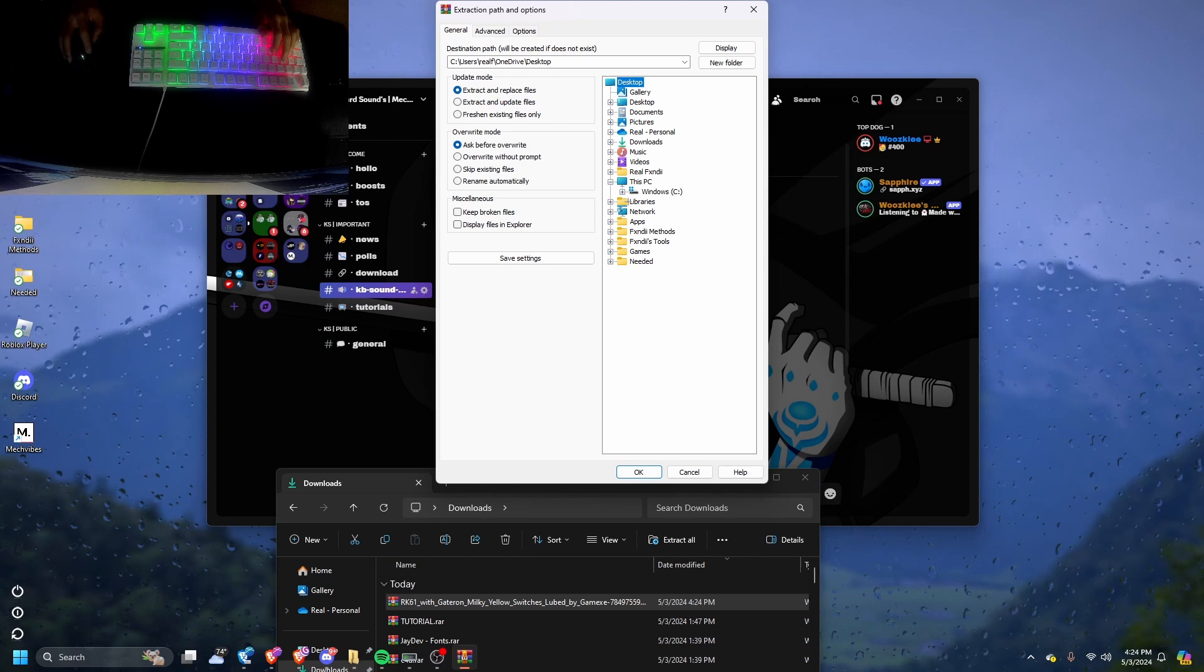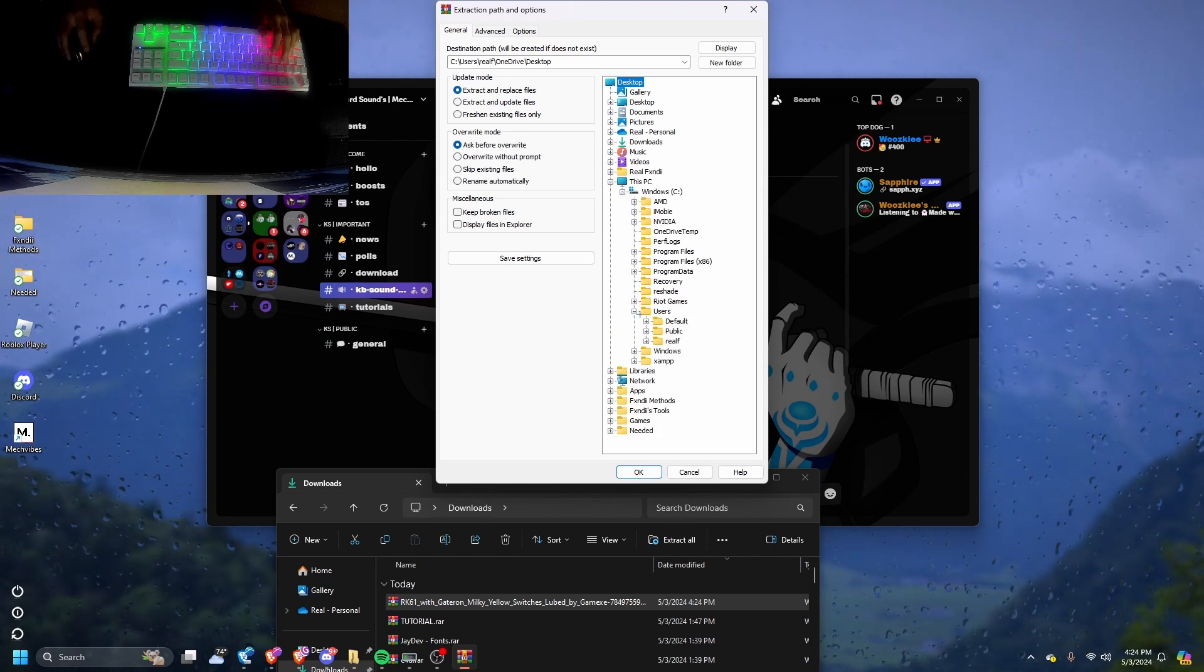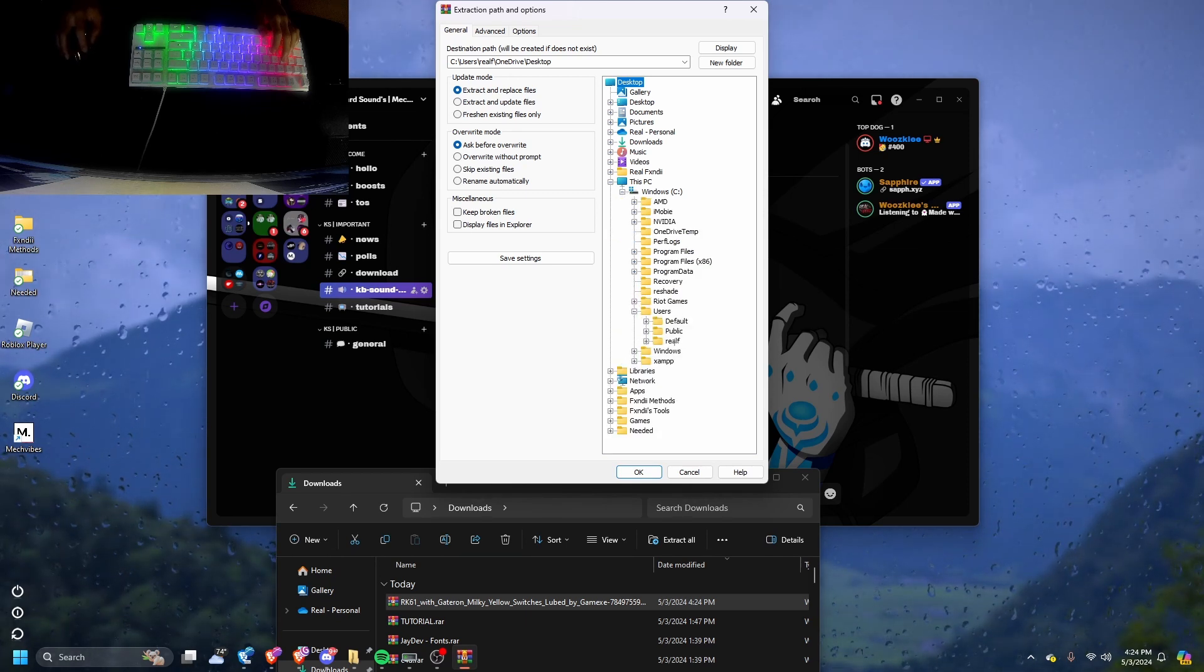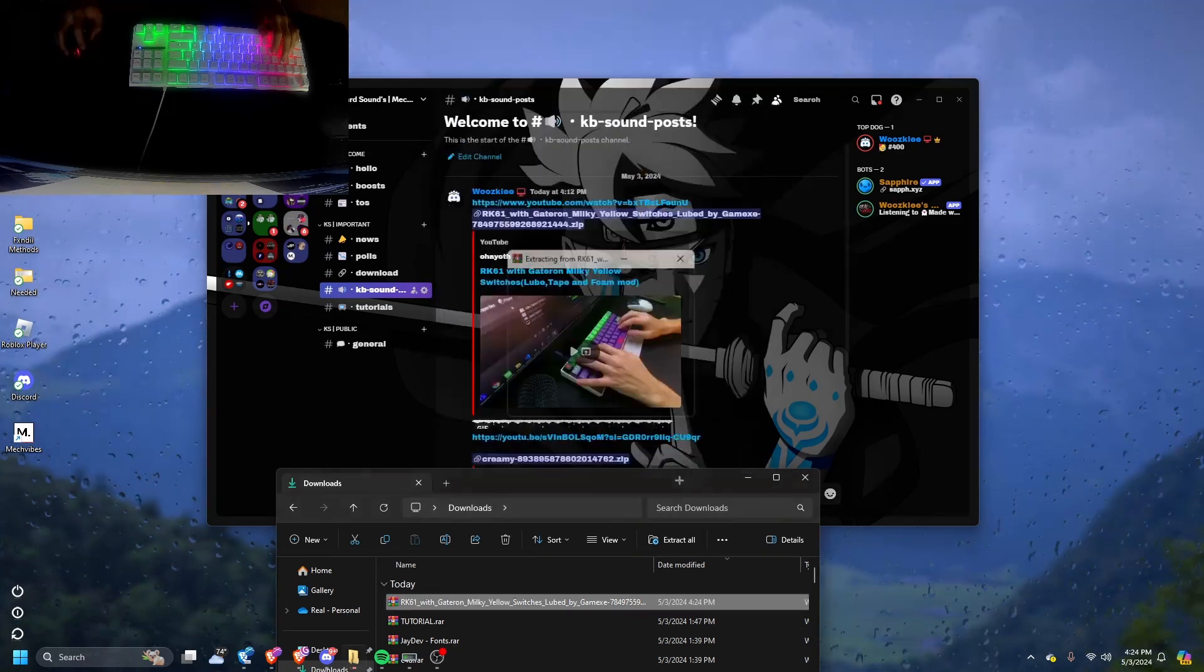This PC, Windows, User, whatever your name is under. Right here, I hit okay.